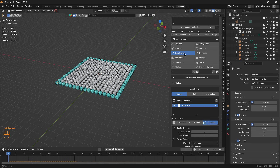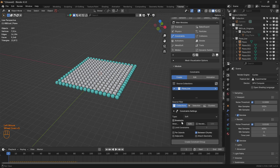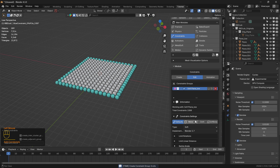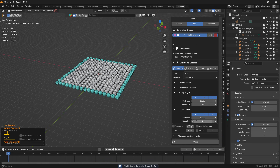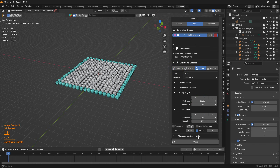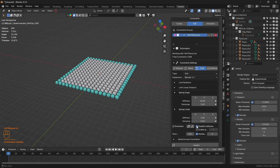Let's click on Constraints and head to the Source Filter Collections. With Between Chunks selected, let's create a constraint group. Let's select the preset Cloth and click Update. Let's also disable collisions for faster calculations and click Update.